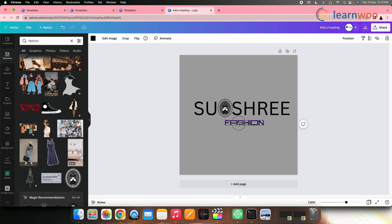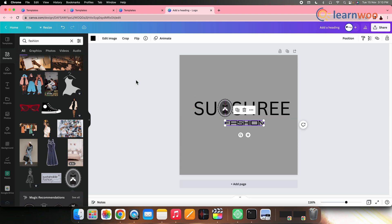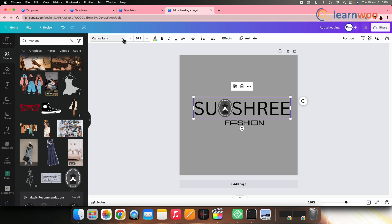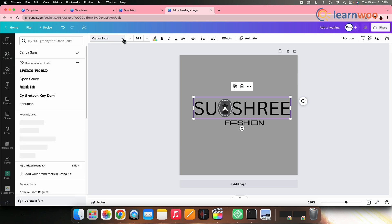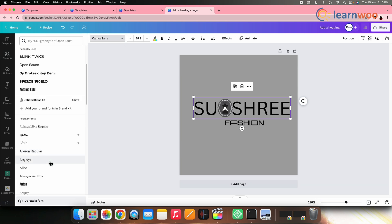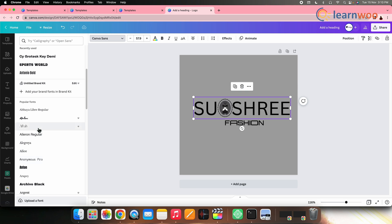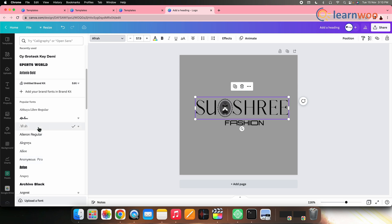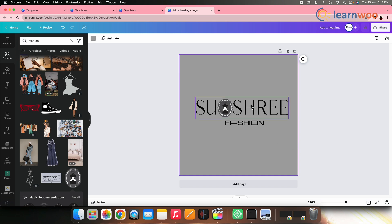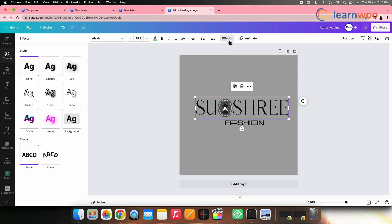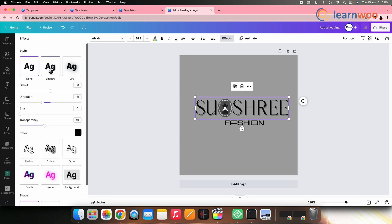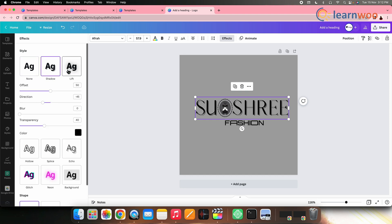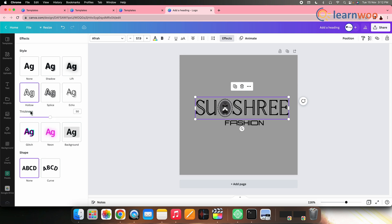You can edit the text by selecting the text and changing the font style, color, and size from the top bar here. Since my logo is related to fashion, I have selected the font style accordingly. You can also use the text effects by tapping on the text, selecting effects option from here. You get a lot of options here like shadow, lift, hollow, and you can also change the shape of the text from the shape section.